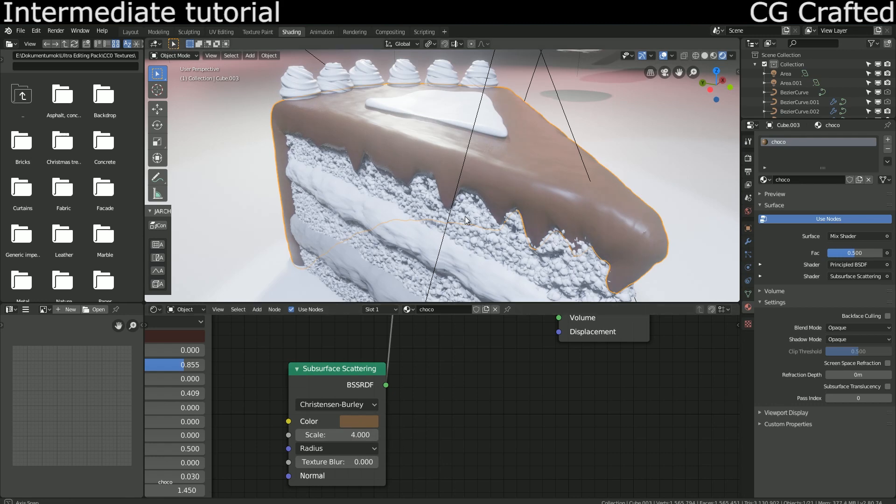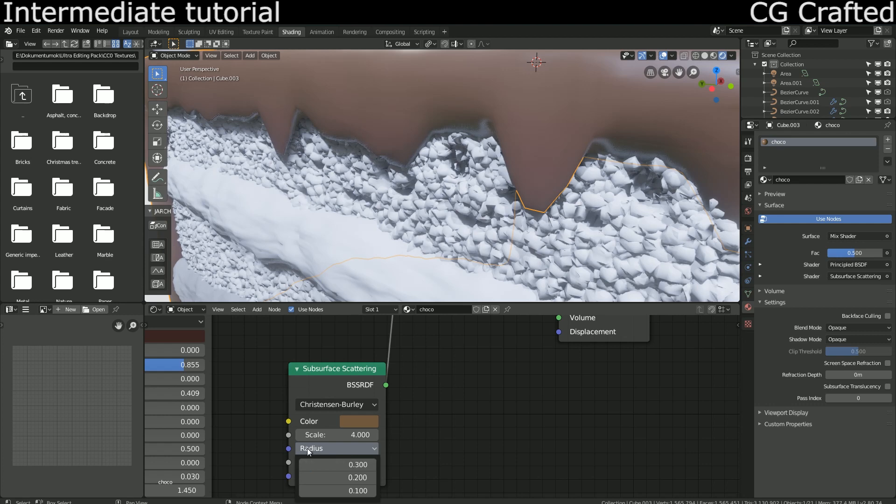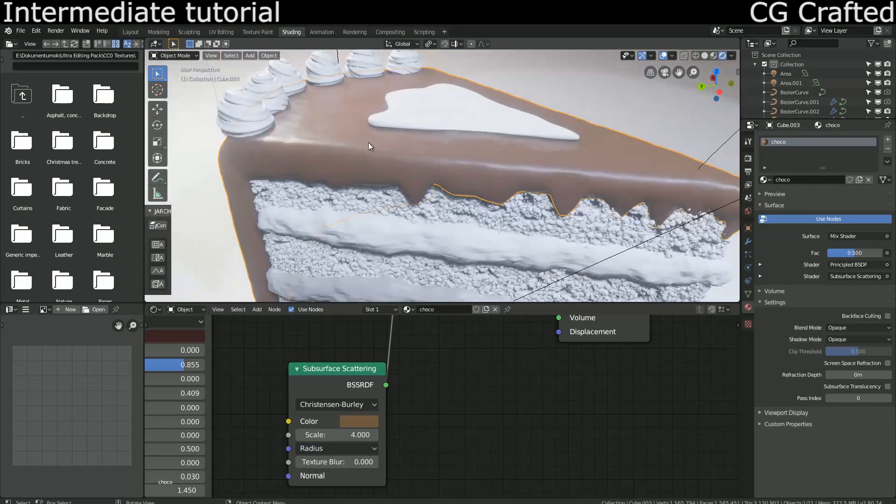If we increase the scale, the subsurface color won't be reddish. I'm gonna turn the radius down and that's ok now.